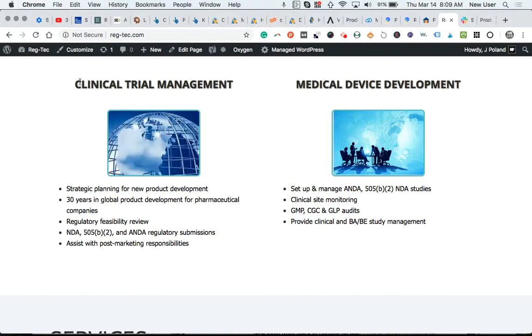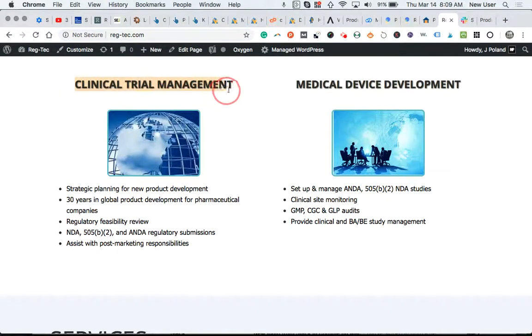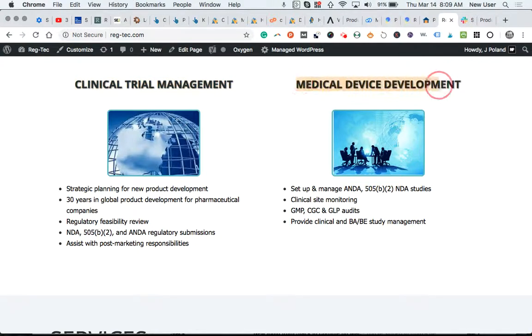And then these are the two headers that you mentioned in Pastel, clinical trial management on the left and then medical device development on the right.